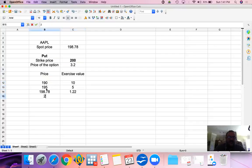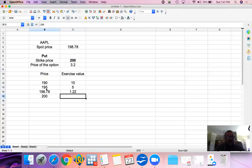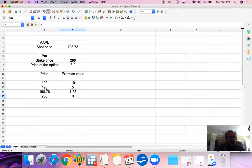If in the meantime, since we are simulating the prices, if the price goes up to 200, we are indifferent between exercising the option or selling it in the market. Therefore, our exercise value is zero.